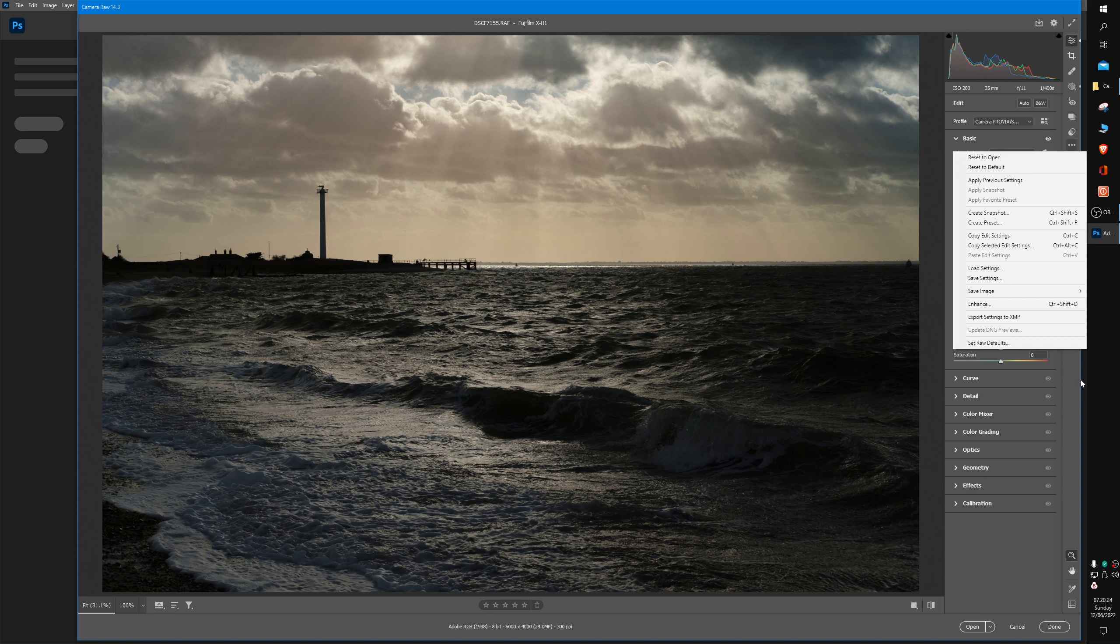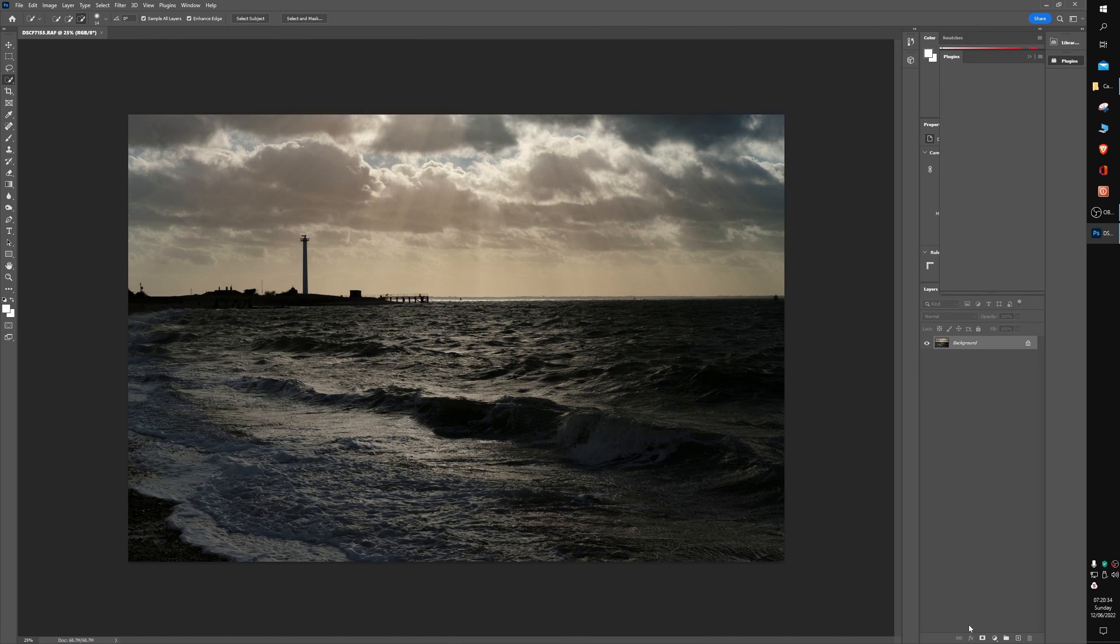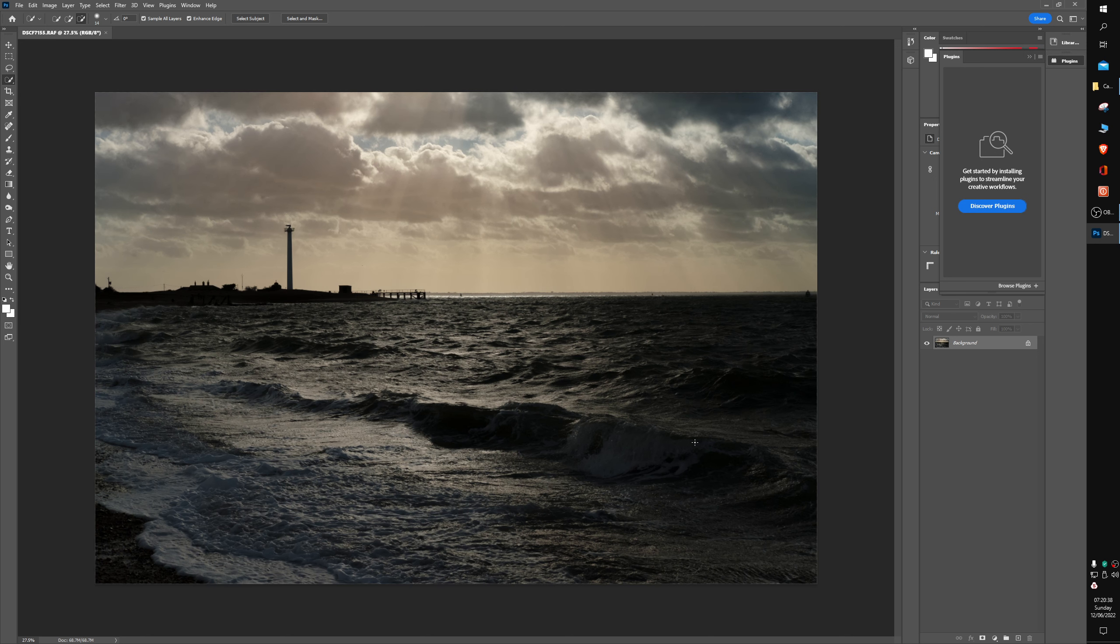I may export this now as a JPEG. Or if you click on Open, it will go back into the normal Photoshop window, and then you can export it from there.